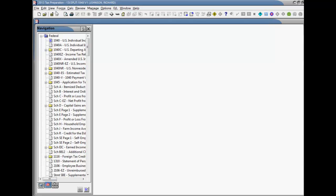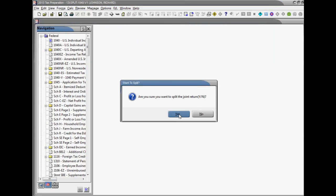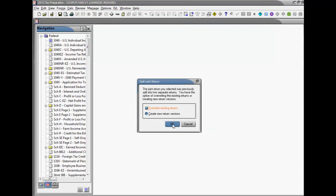You can re-enter the joint return and split it again. Each time you do, you are given the option of overriding the previously split returns or creating different versions of the returns.